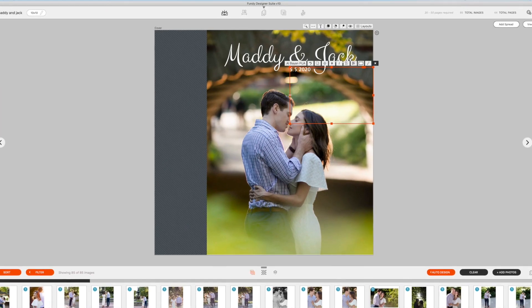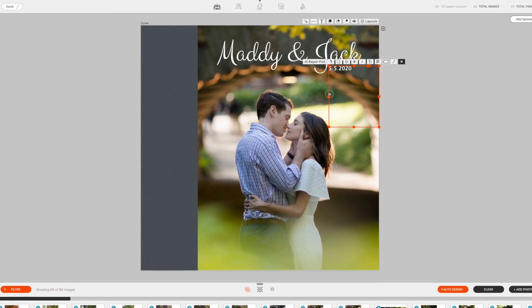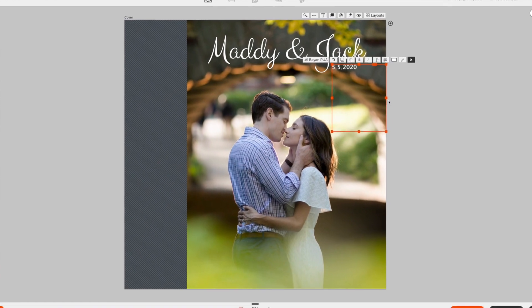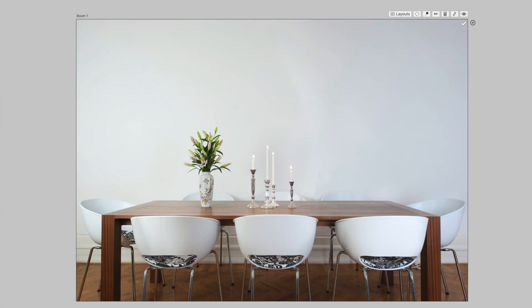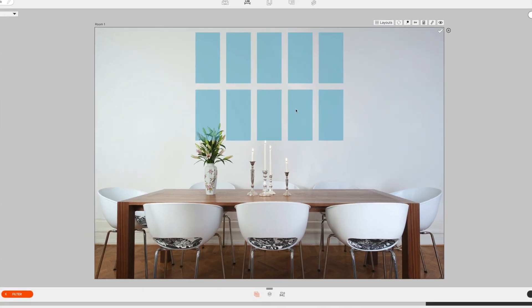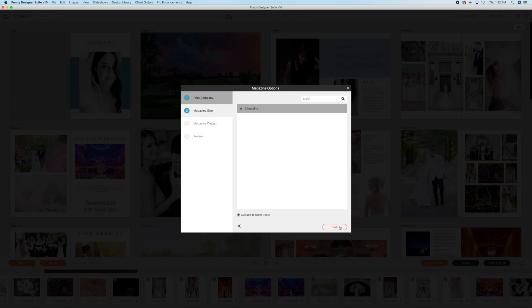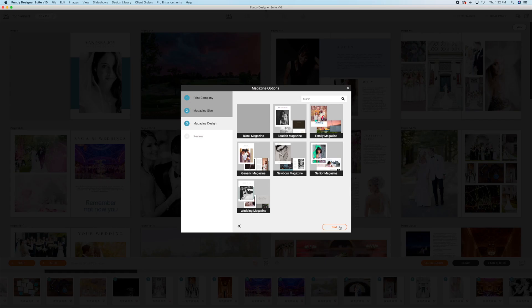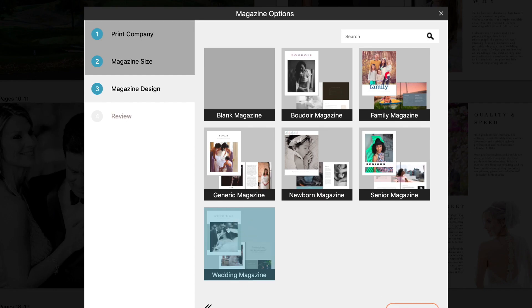I'm using Fundy Design Software not just to help the process and workflow in creating products for my clients after the shoot, but it's really helpful in marketing my business.